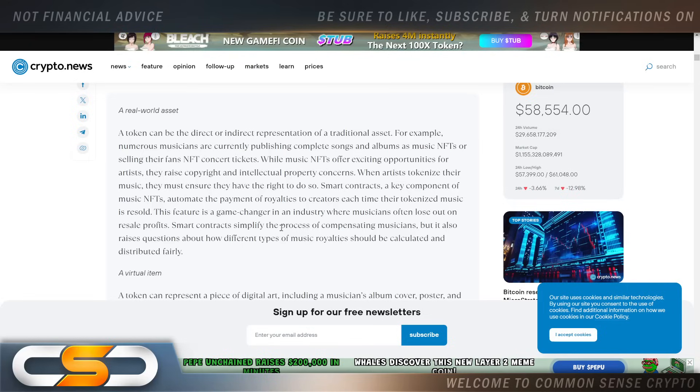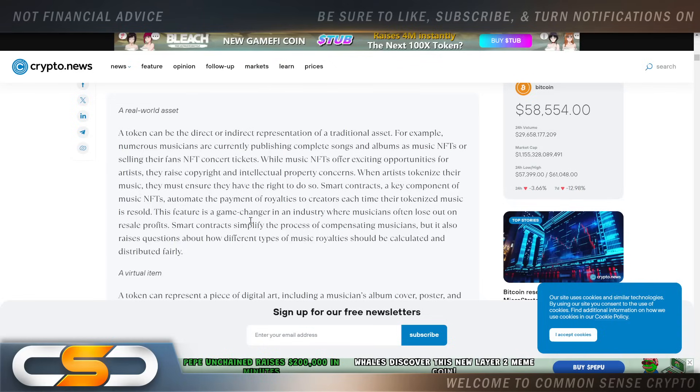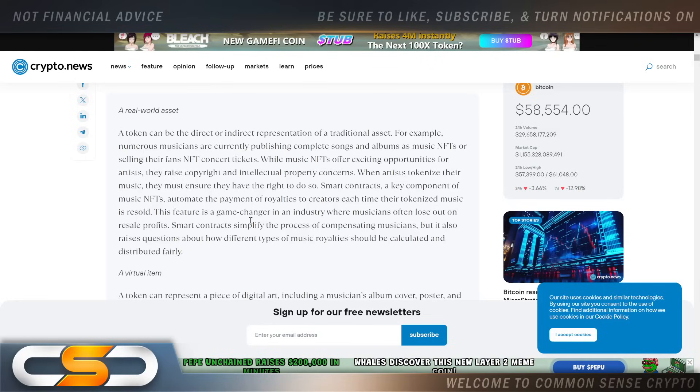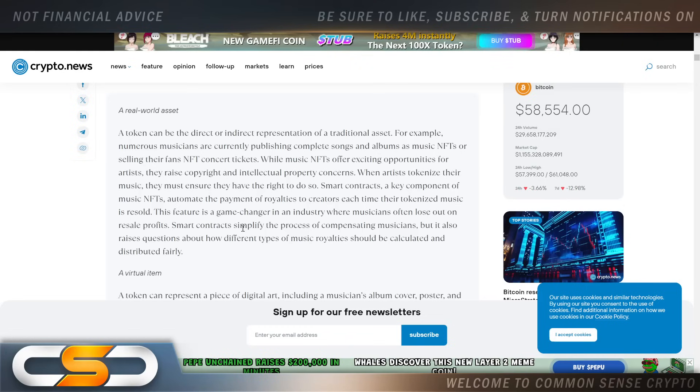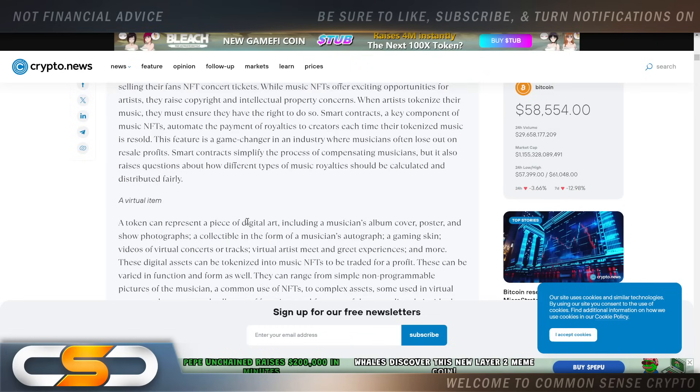A real-world asset token can be the direct or indirect representation of a traditional asset. For example, numerous musicians are currently publishing complete songs and albums as music NFTs and selling their fans NFT concert tickets. Think about it: without the record industry, musicians can interact directly with their fans, and most likely they would end up making a lot more money because they wouldn't have the record label in their pocket.